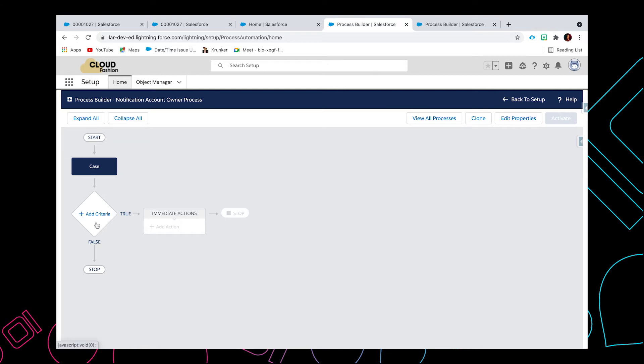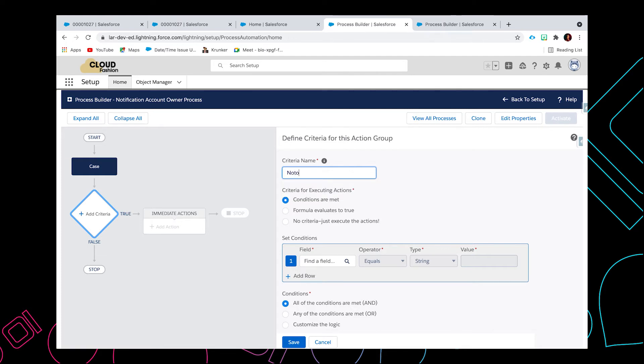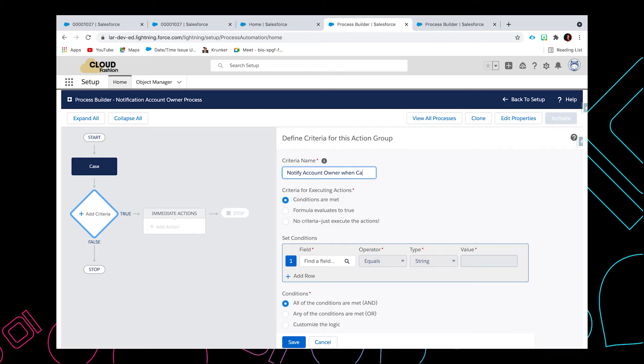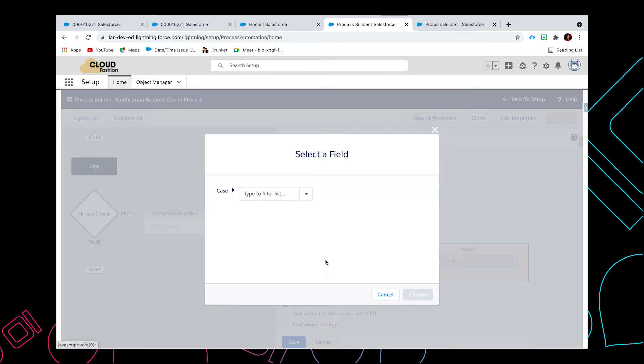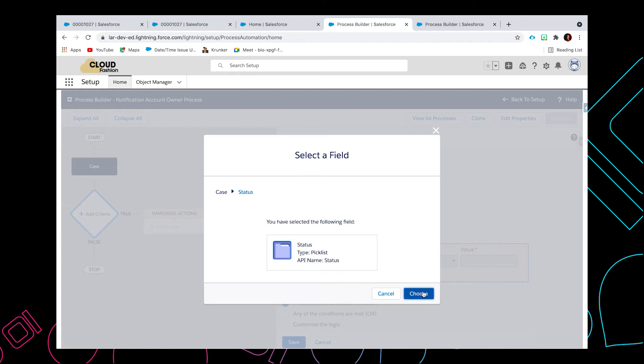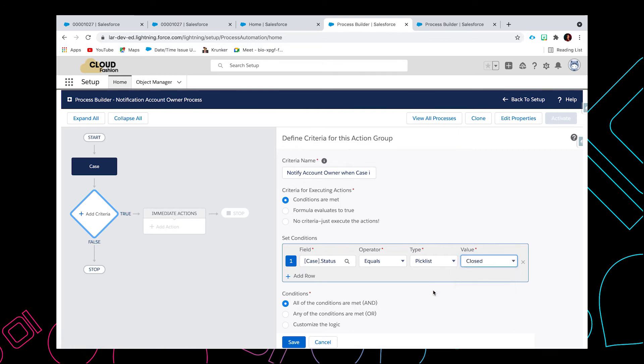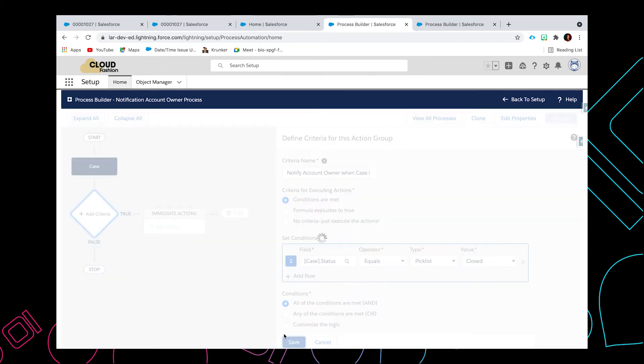So now we need to add the criteria: 'Notify Account Owner when case is closed'. We're going to select the status. The status should be equal to closed. Now click on save.